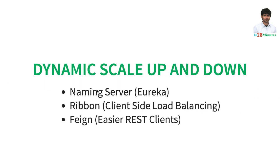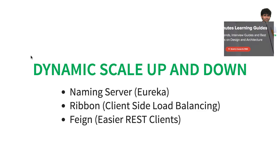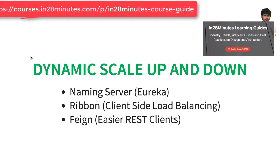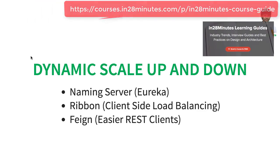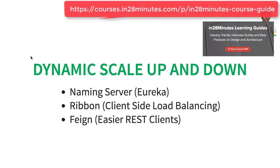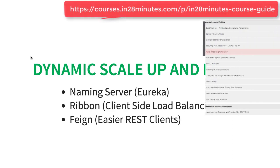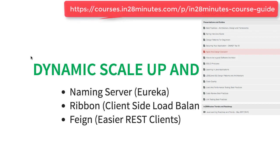Spring Cloud provides dynamic scale up and down features through naming server. That's Eureka. You can also use Ribbon, which is a client-side load balancing framework. And you can also use Feign to write easier REST clients. When you combine Spring Cloud with containerization using Docker and container management using Docker Swarm or Kubernetes, you would have the complete dynamic scale up and scale down features.